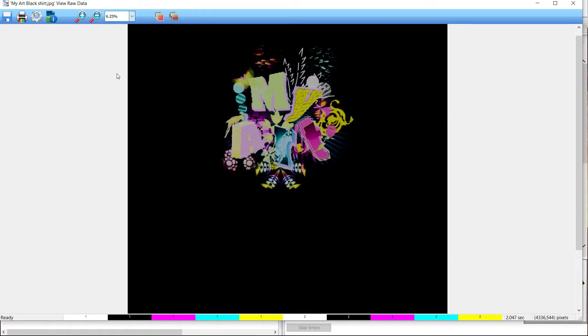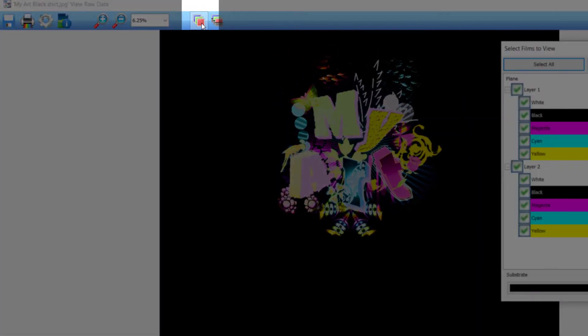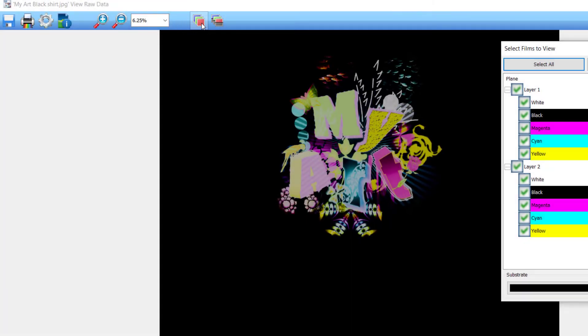If the select films to view window isn't open, select the toggle color planes and layers button to the right of the zoom drop-down list.